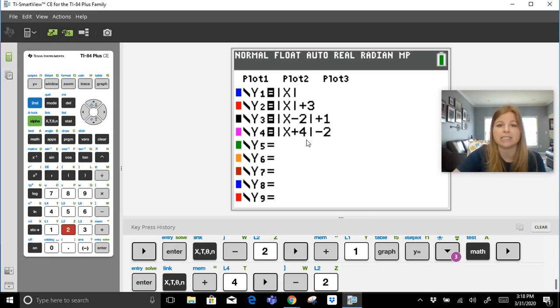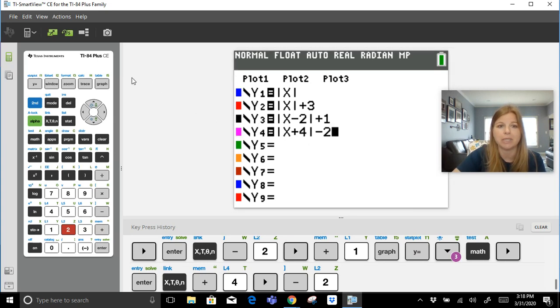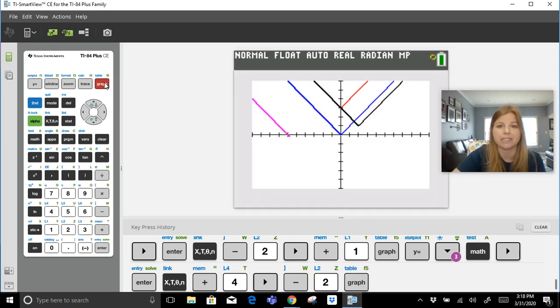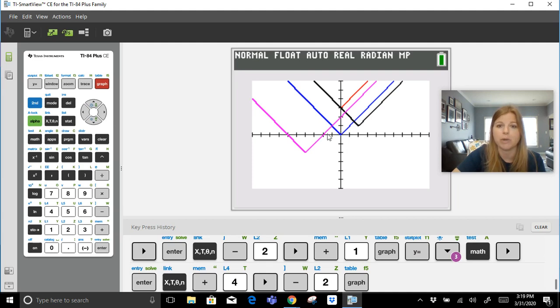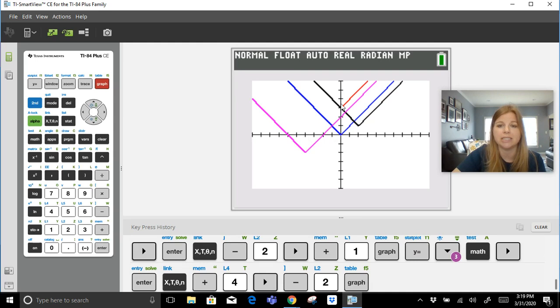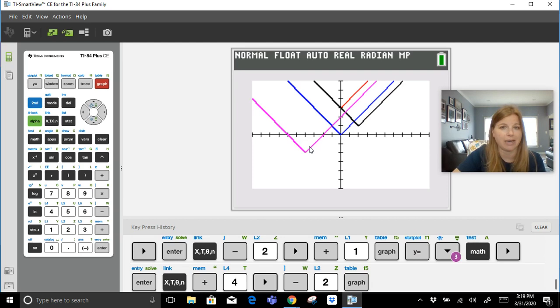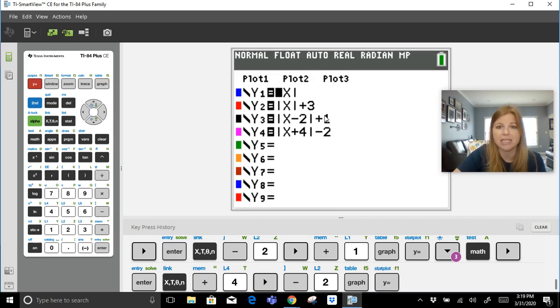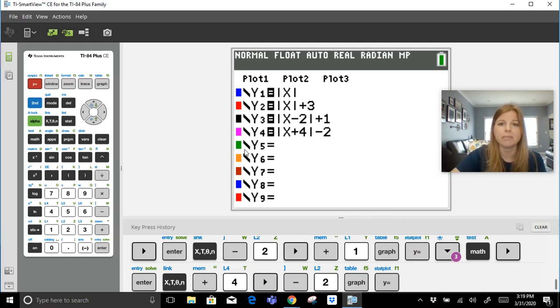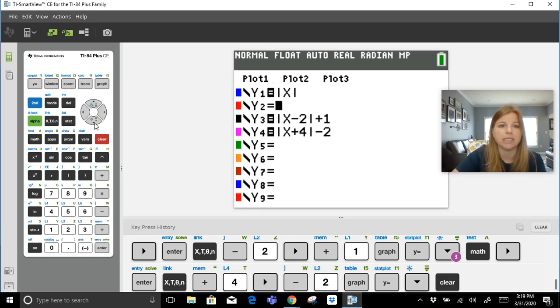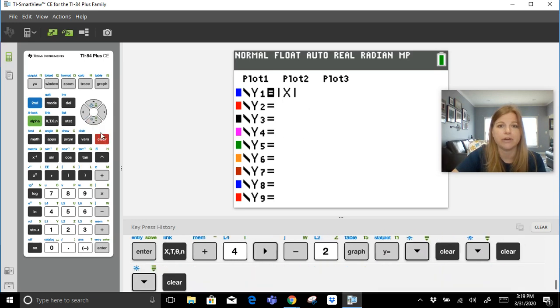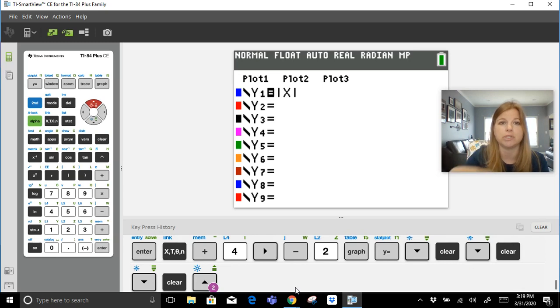So we're going to see our vertex is at negative 4, negative 2, and that's going to be the new pink graph. Let's take a look, and there it is. My vertex is at negative 4, negative 2. So you can see from the parent function it went four units to the left and two units down. So we've translated a graph up, to the right, to the left, and down, and obviously you can have any amount of iterations of any of those mixed together.